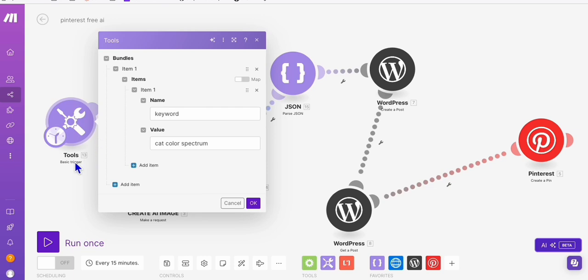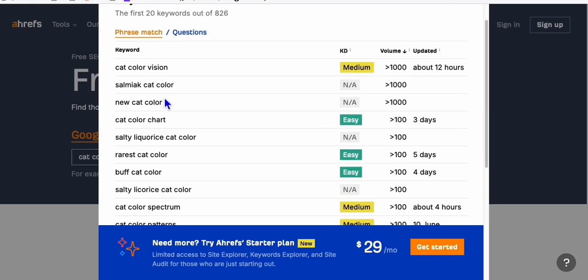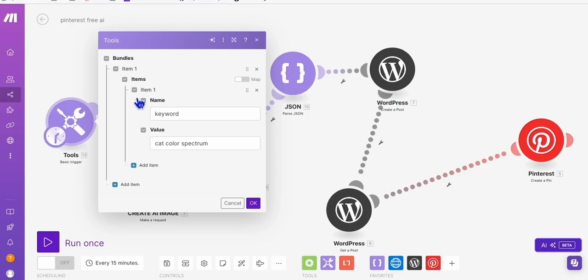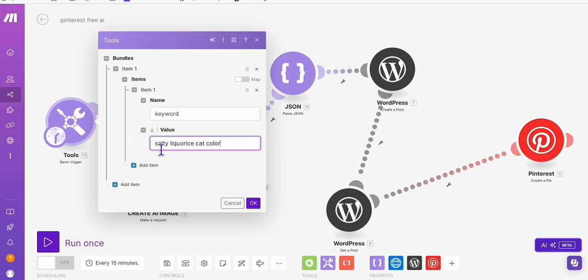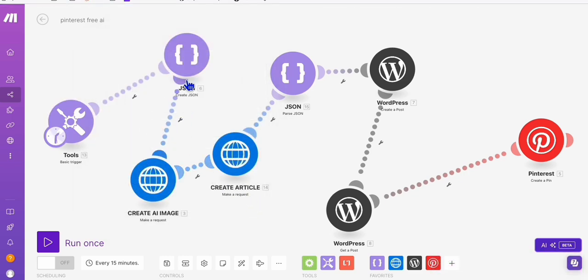So here, we first have the trigger where we can put our keyword right here. So for example, cat color spectrum. And the way we get the keywords is from this free keyword tool, Ahrefs. So as you can see, we have a list of keywords where we can use to produce Pinterest pins at the same time as blog posts. Let's say for example, this salty licorice cat color, we can copy that as an interesting keyword and we can put that as our trigger.